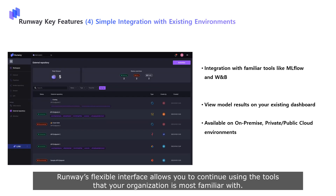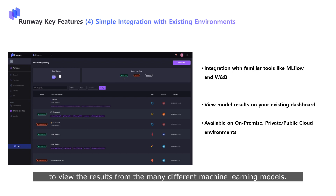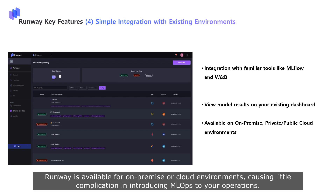Runway's flexible interface allows you to continue using the tools that your organization is most familiar with. For example, connect to different experiment tracking tools or connect your dashboard to the Runway inference database to view the results from the many different machine learning models. Runway is available for on-premise or cloud environments, causing little complication in introducing an MLOps environment to your operations.